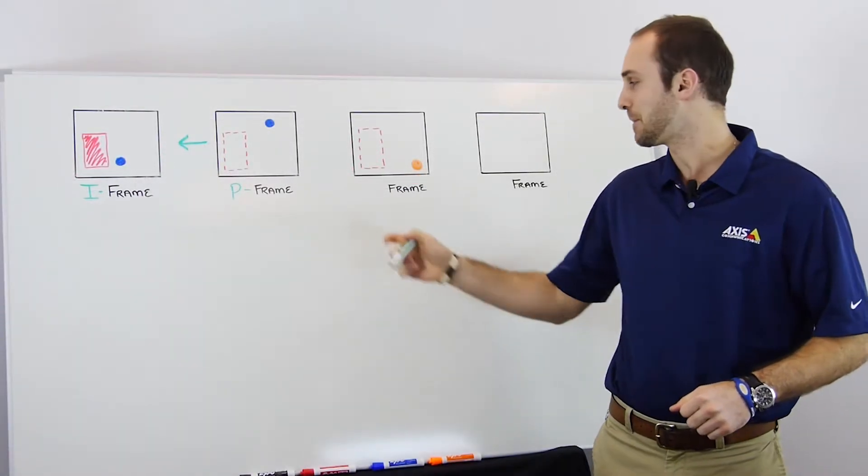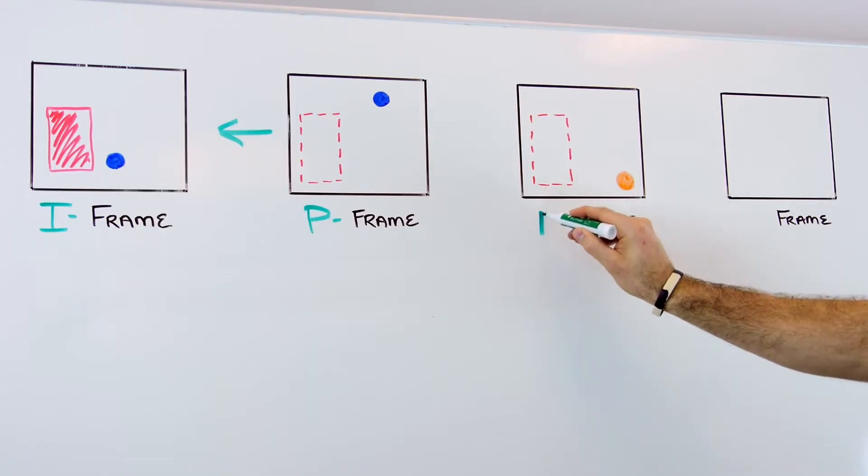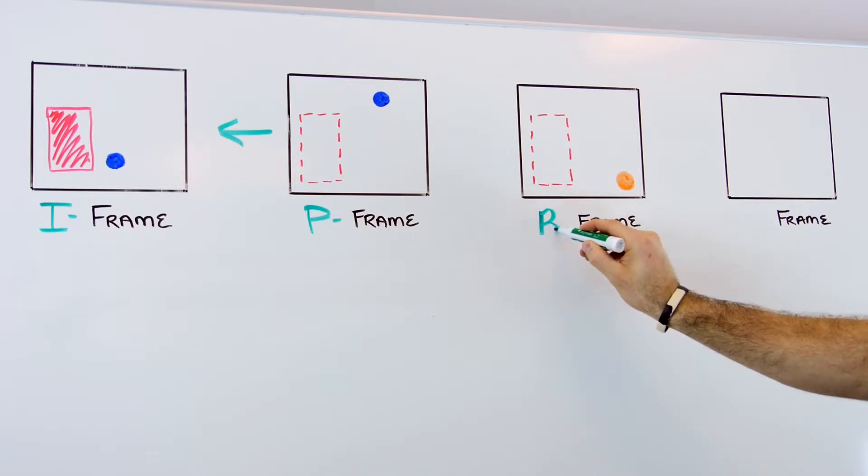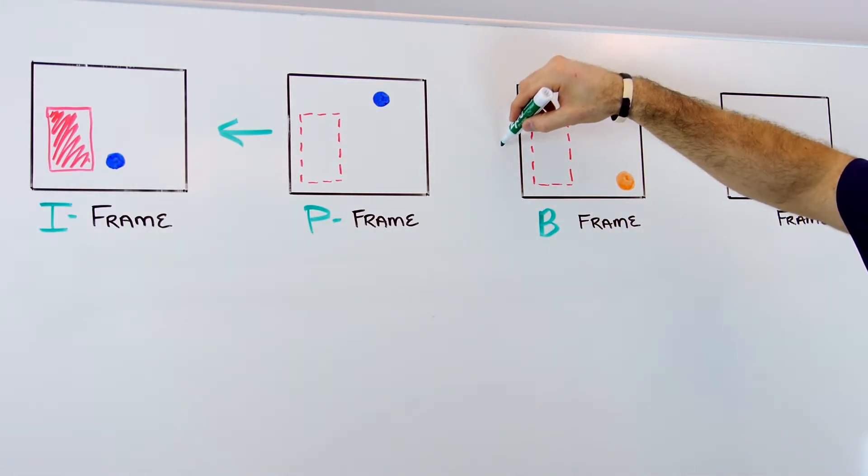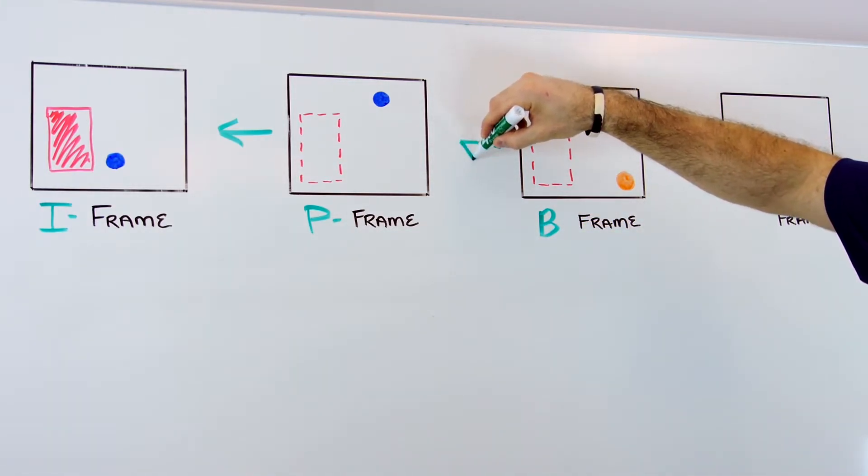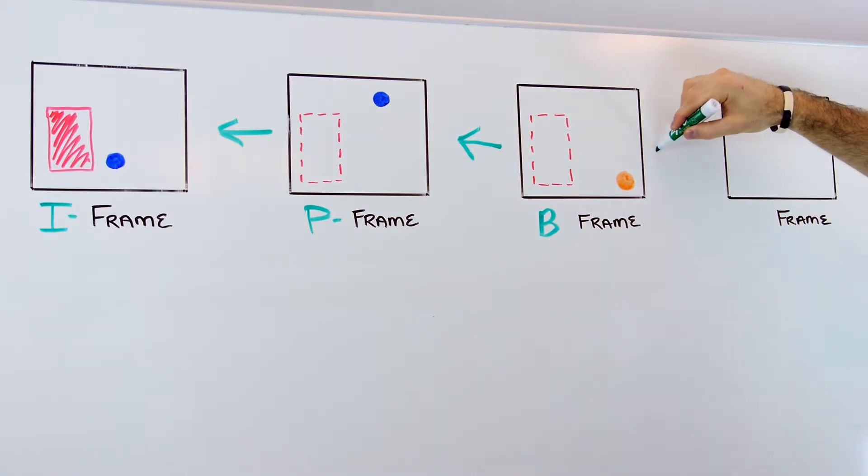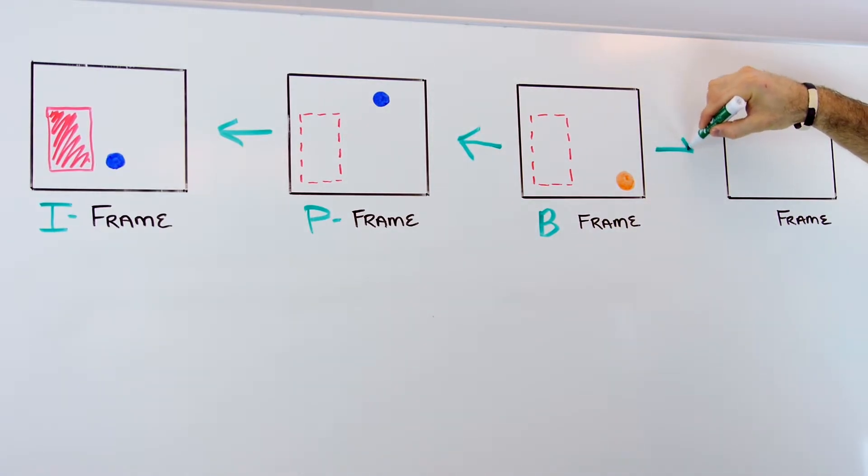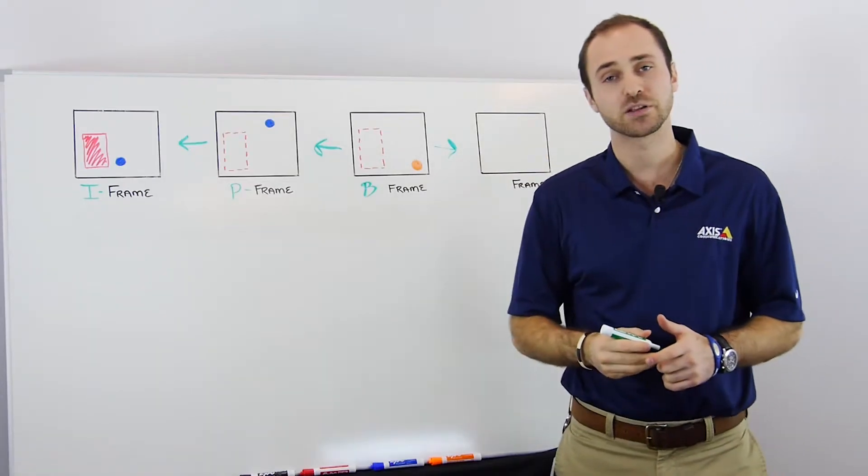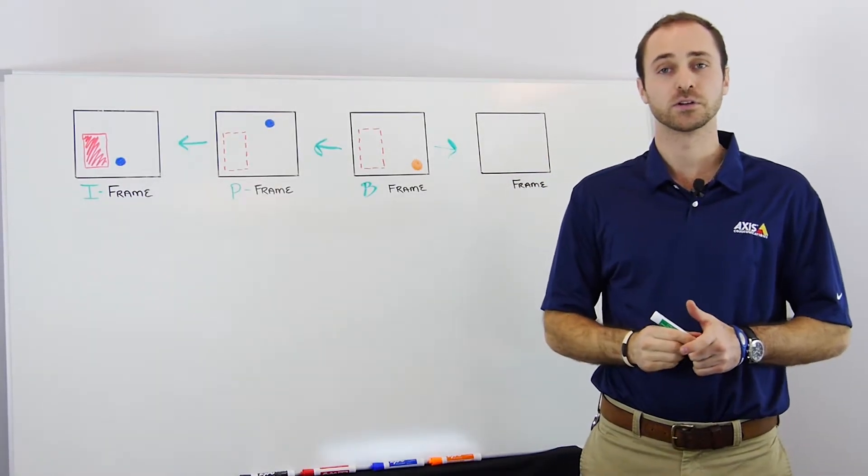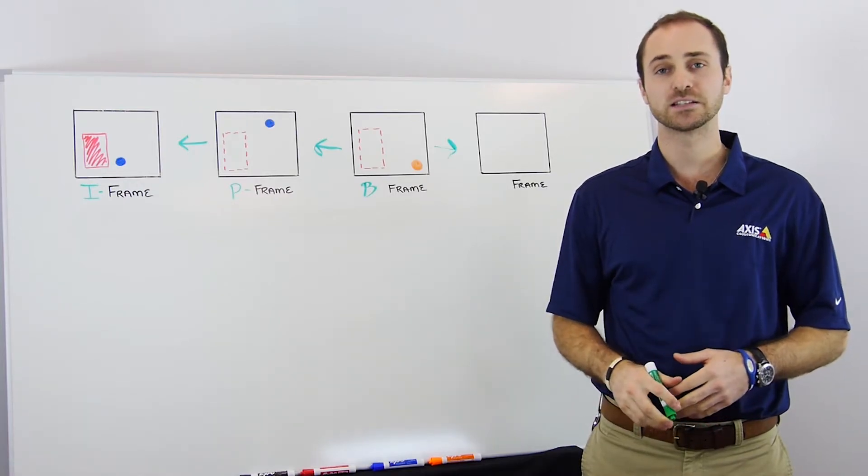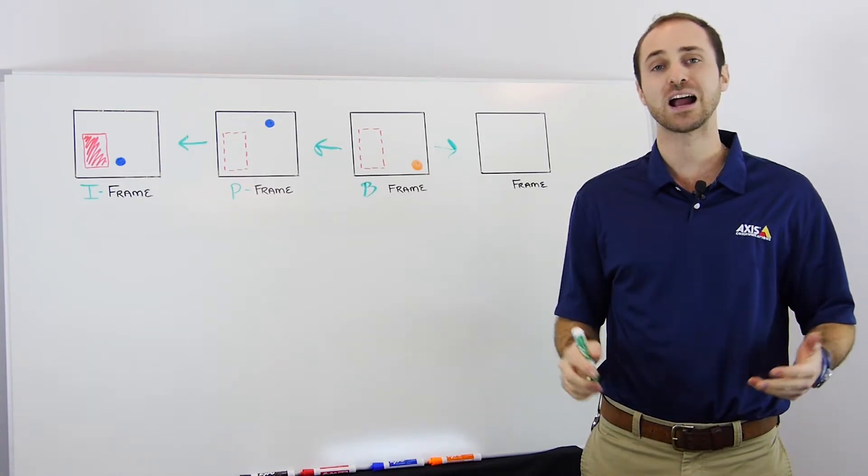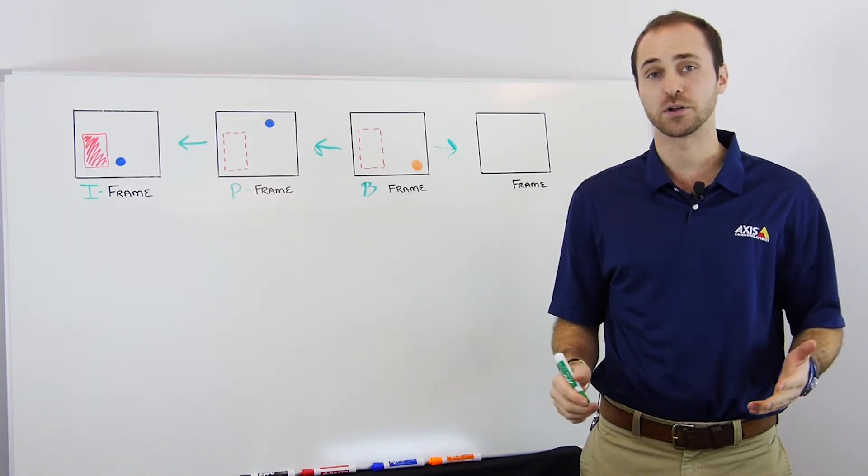Lastly, there are B or bi-directional frames. Now these are like P-frames because they reference the information that came before them. However, they take it one step further and reference the information that follows. Now this is more processor intensive and can induce higher levels of latency while encoding.